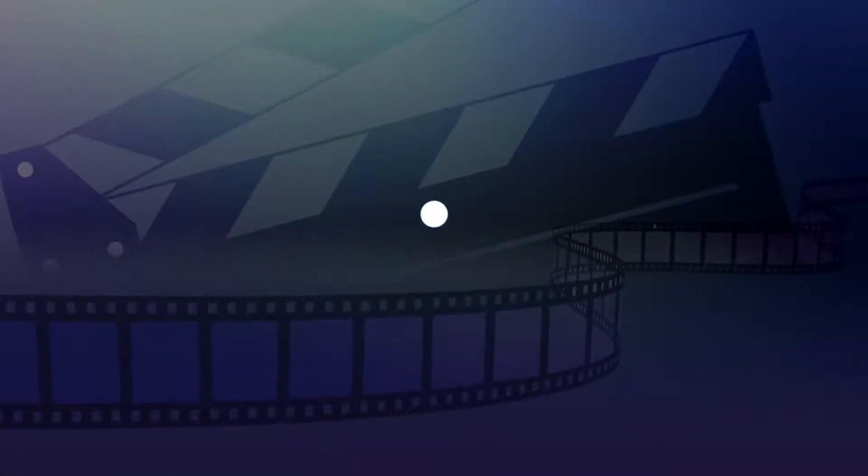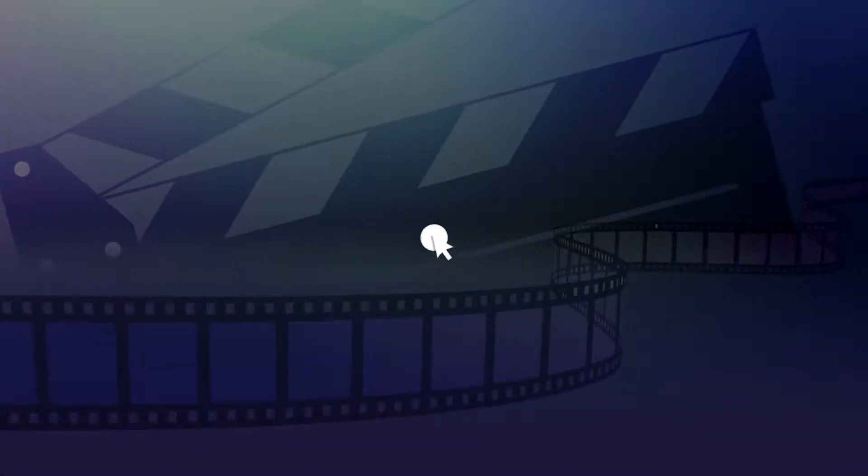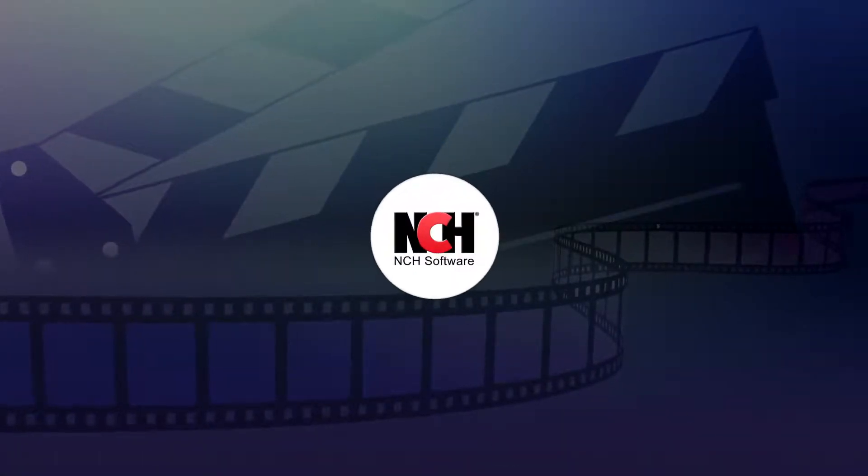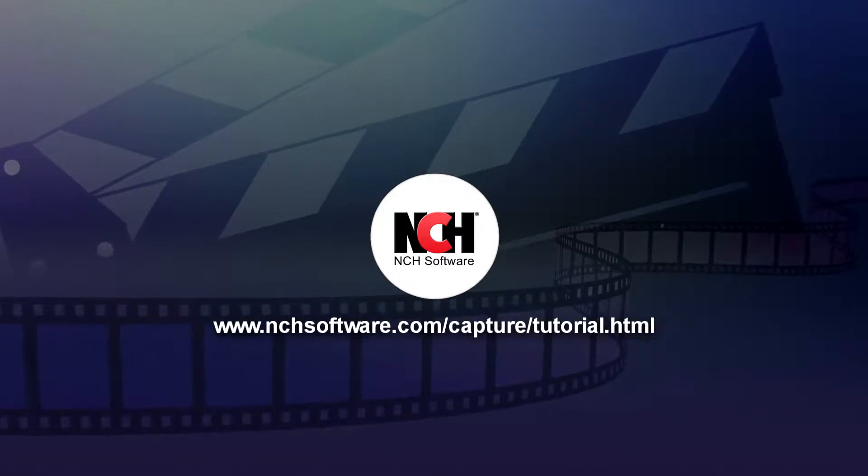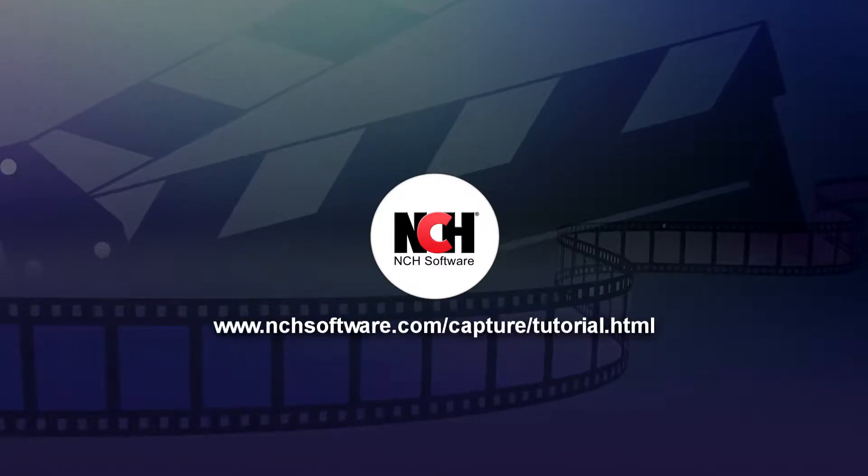For more Debut tutorials, visit the address shown on your screen.